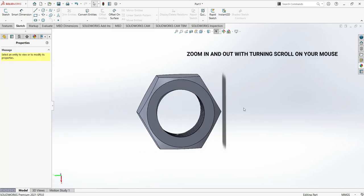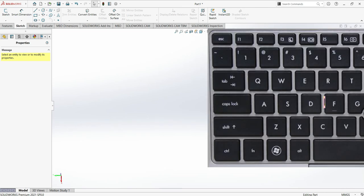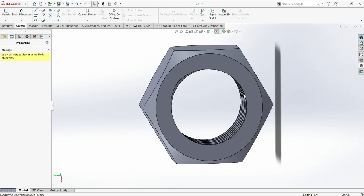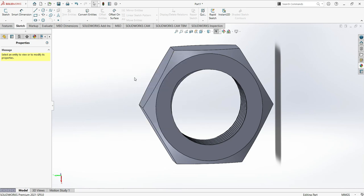To zoom, just scroll the mouse wheel — scroll up to zoom in and down to zoom out. If your drawing disappears, don't worry — just press F on your keyboard and it will come back and fit to the screen. This has been an introduction to the SolidWorks interface. I hope you liked it — please don't forget to subscribe, and let's start going deeper. If you want to fast-track your learning in this software, subscribe and see you in the next videos.